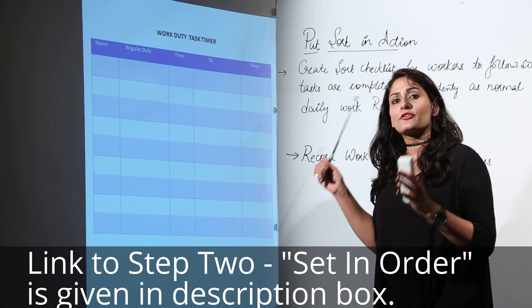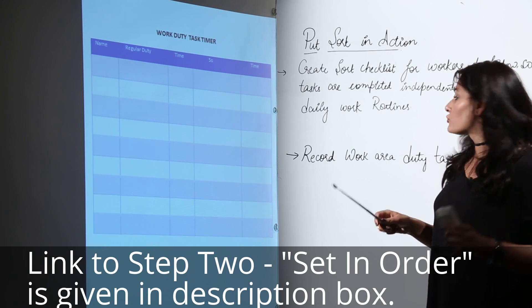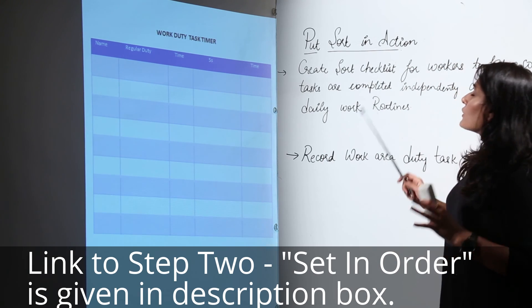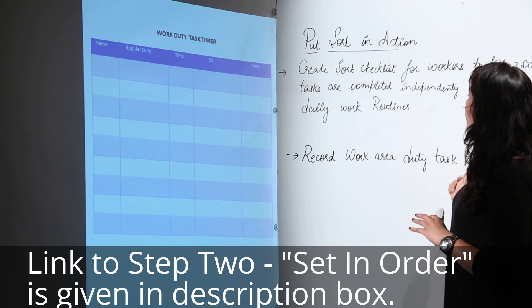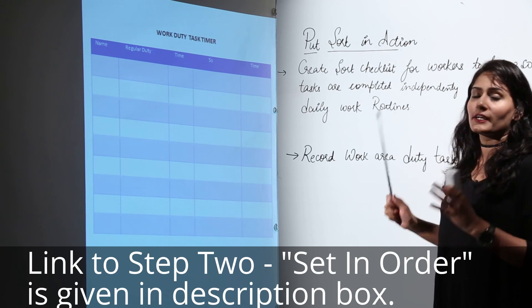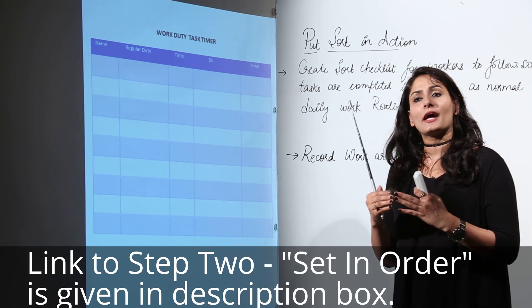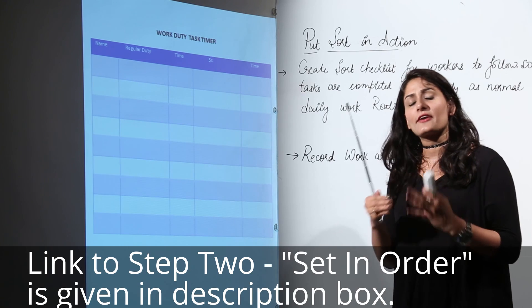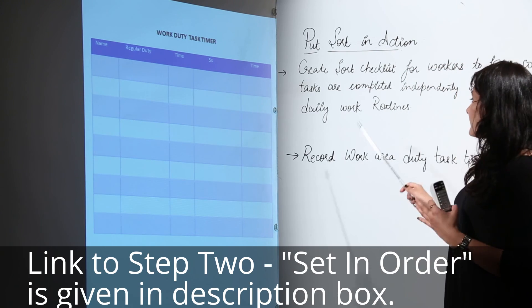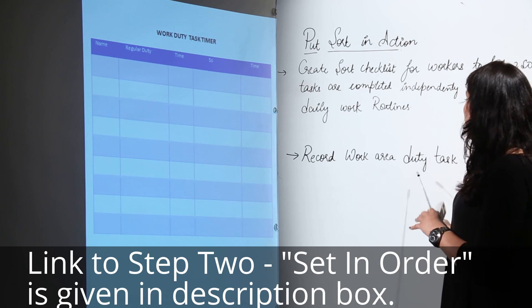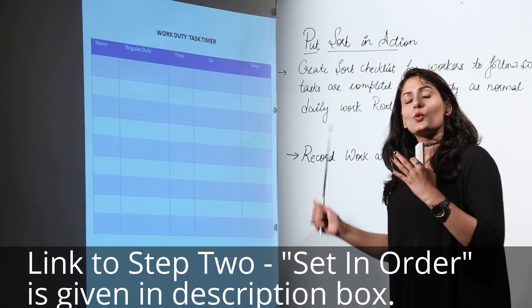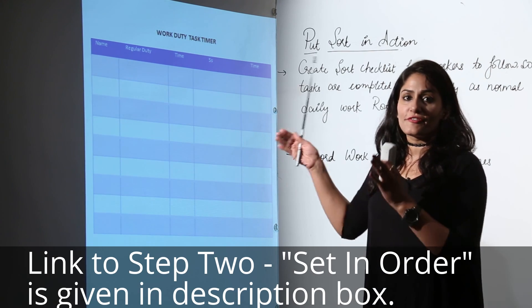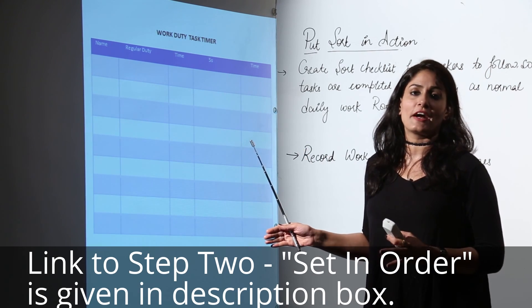To put sort into action, create a sort checklist for workers to follow their tasks, done alongside their regular routine jobs, and record work area duty task times. This way you will be able to finish with the first stage of 5S — the sorting stage.